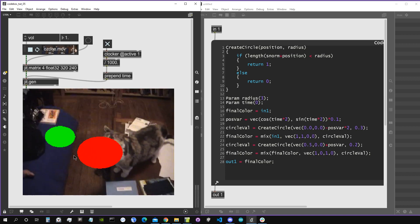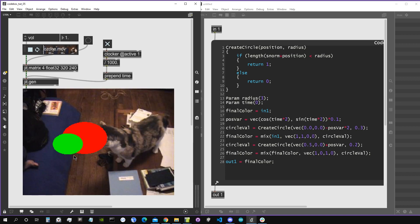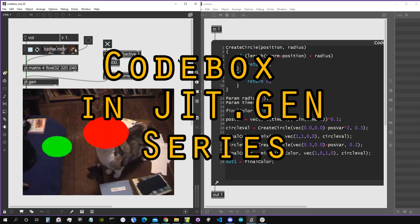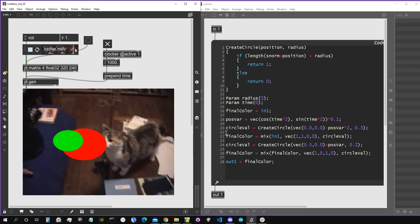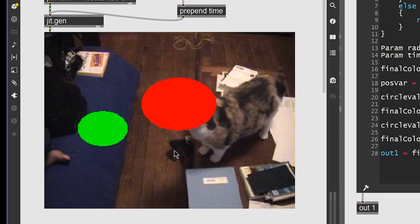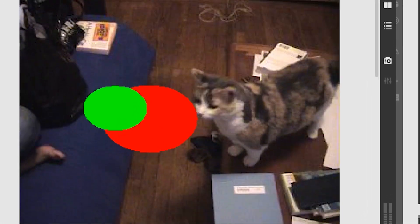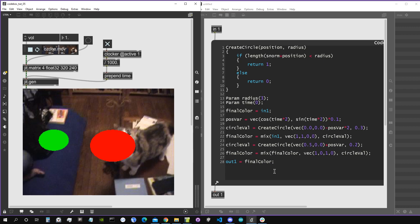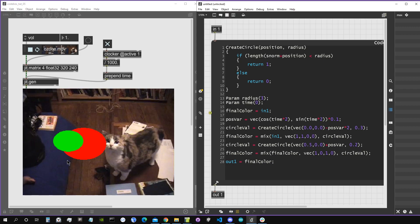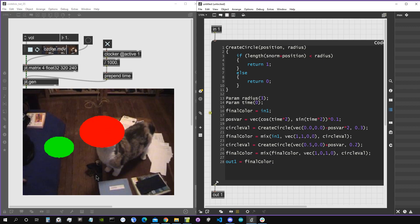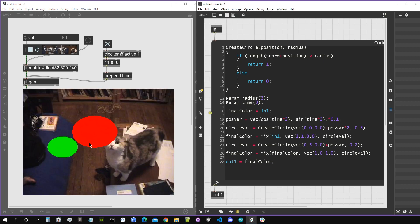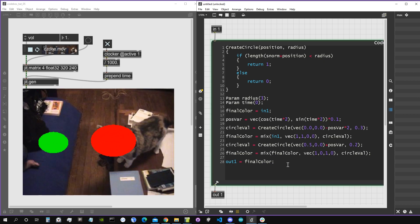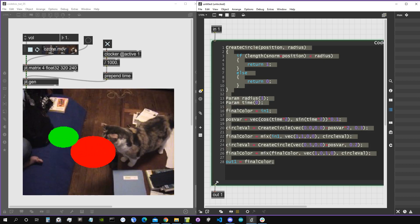Hey everyone, welcome to a new video of the CodeBox in GitHagen series. In this fifth video, we are going to see how we can use functions inside the CodeBox and how this can help us write better and more functional code. The aim of this tutorial is creating a bunch of circles going around inside our video.